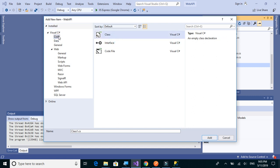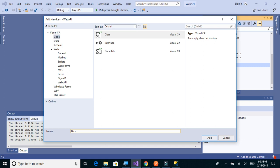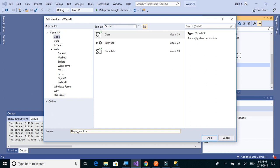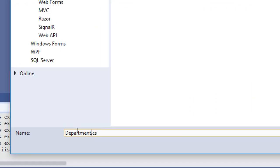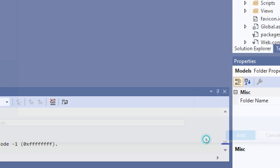We'll select code and then select class. We'll name it as Department.cs. Okay, so click on add.